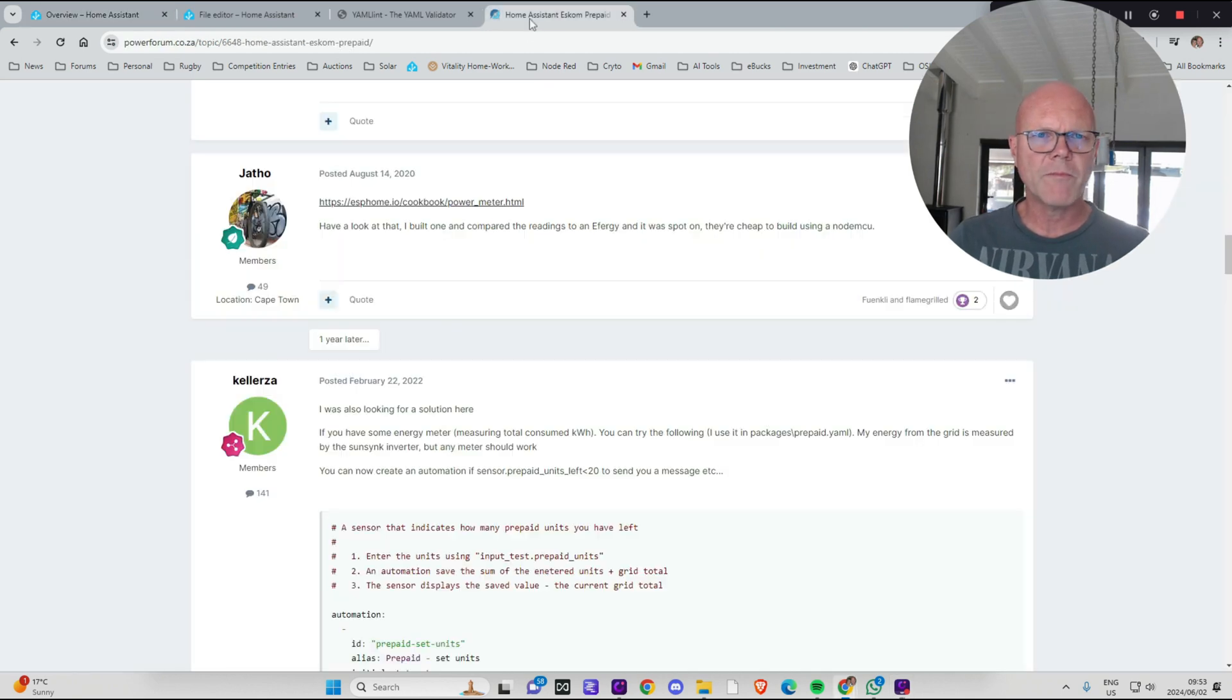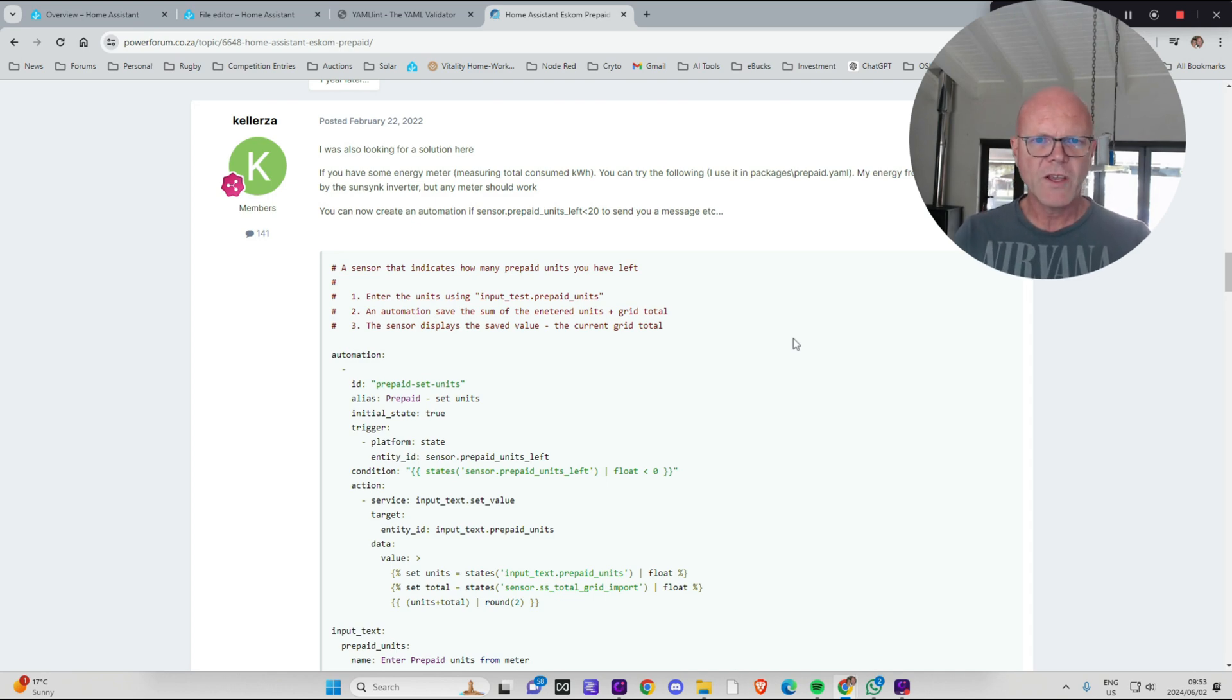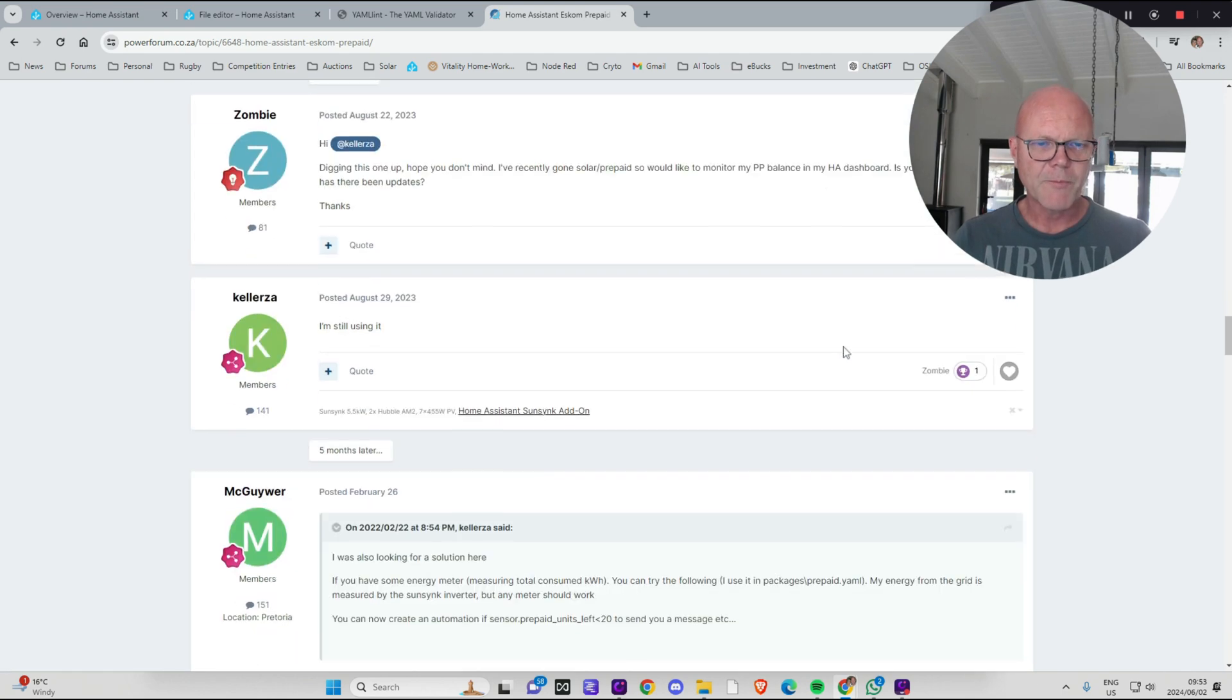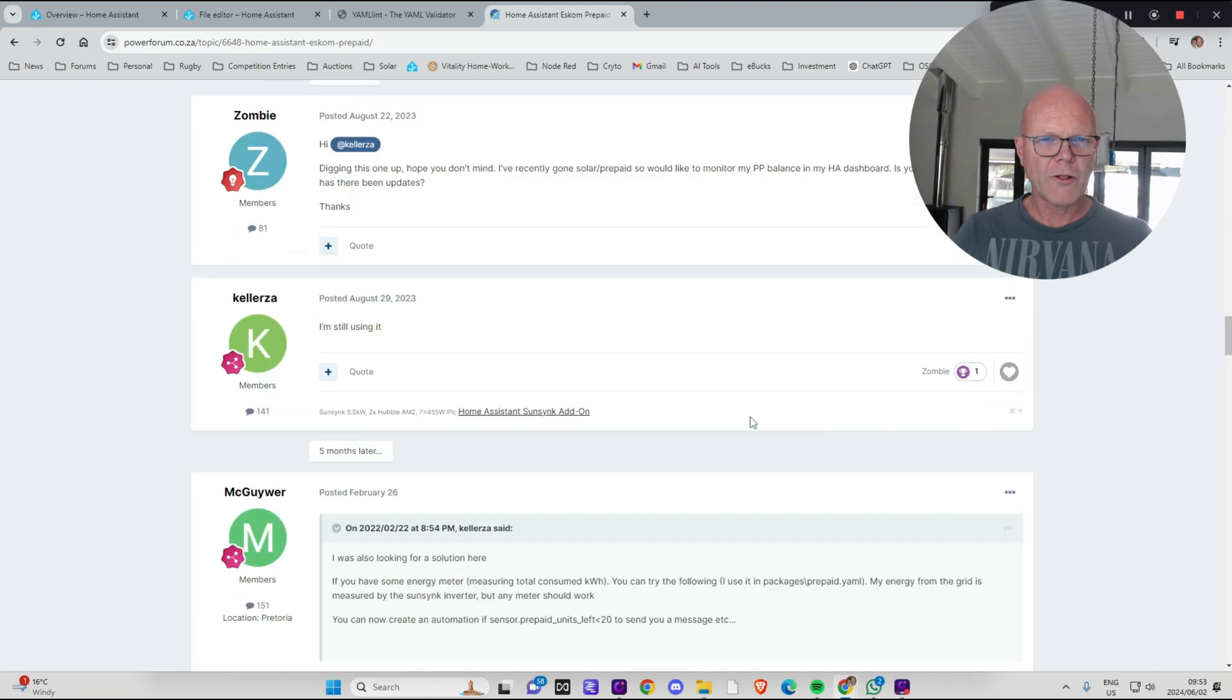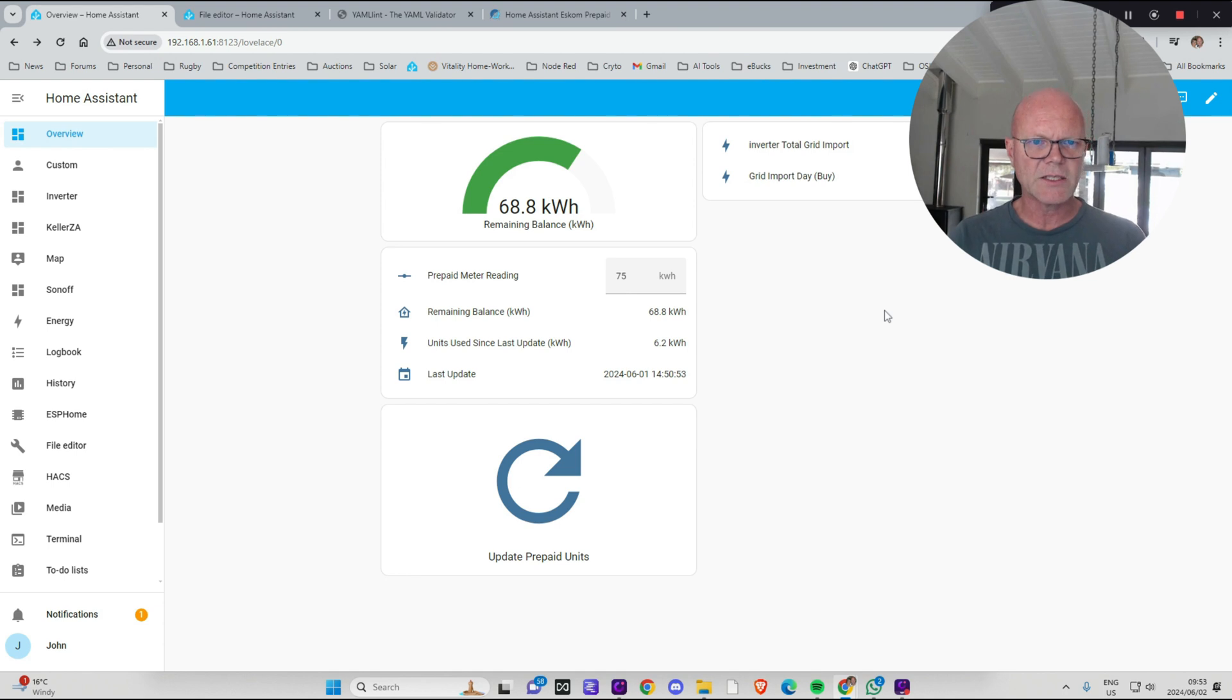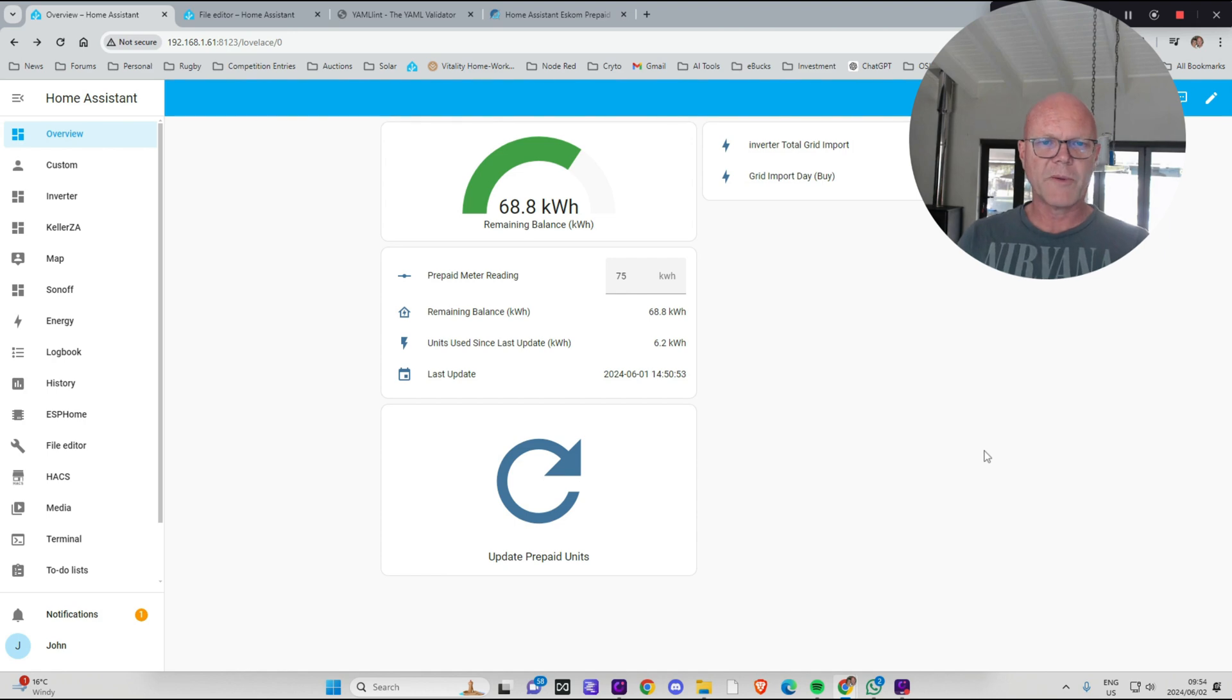This comes from a thread on the power forum. Keller ZA posted a whole load of code there. There are quite a few caveats to this and things that you need to be aware of. It took me quite a long time to work out how to install this but I'm not a programmer. I've gone through the whole installation process and the things to be aware of when you're setting this up. I've also made a few changes to Keller ZA's code, so I hope you find it useful.